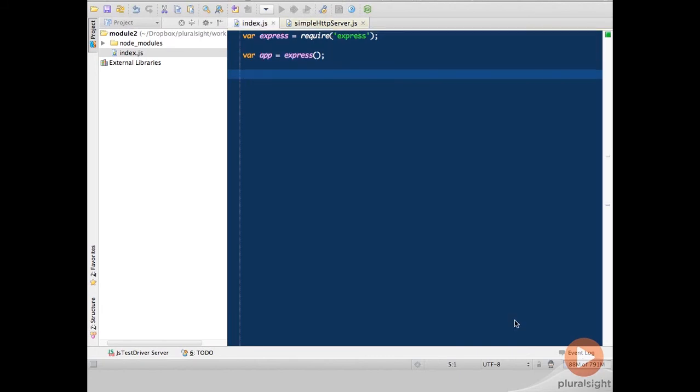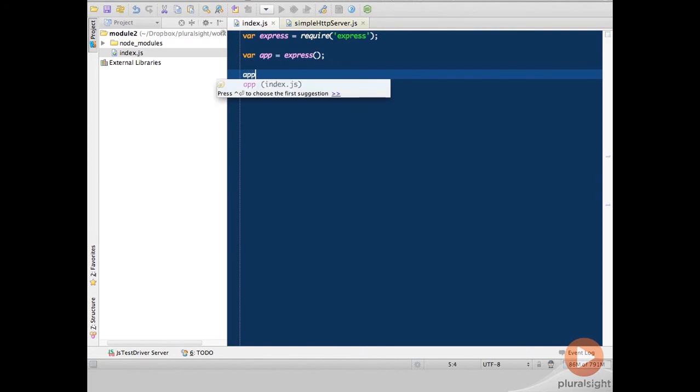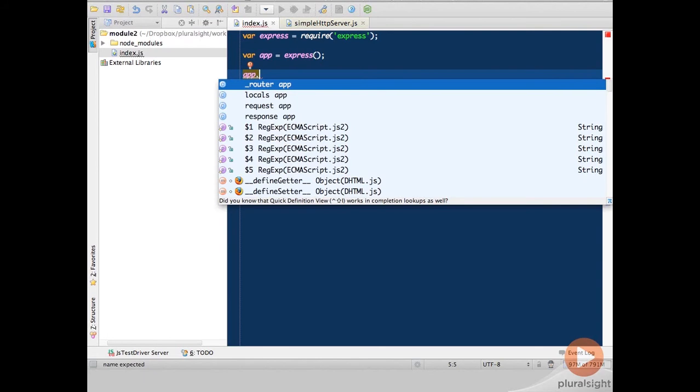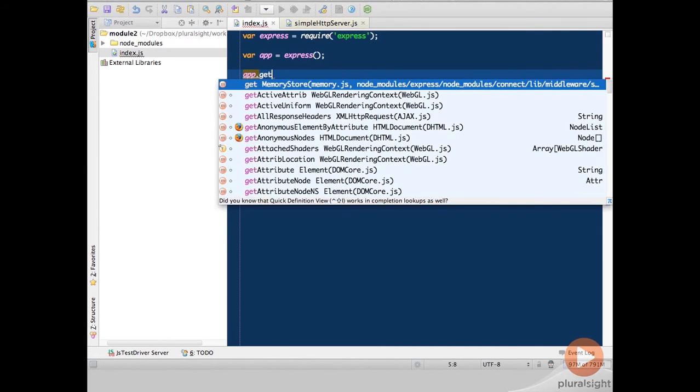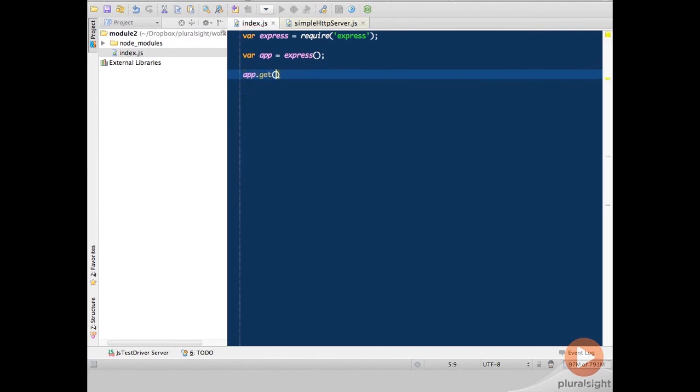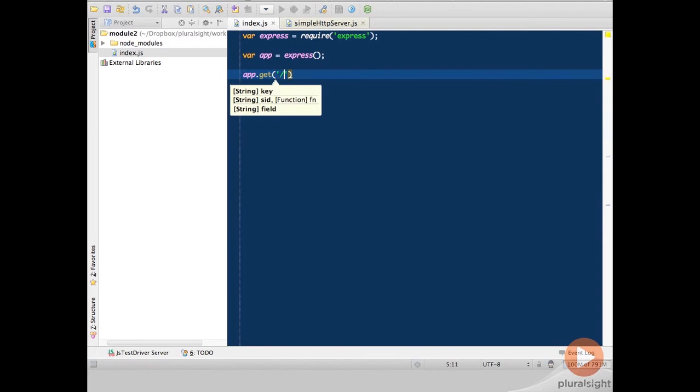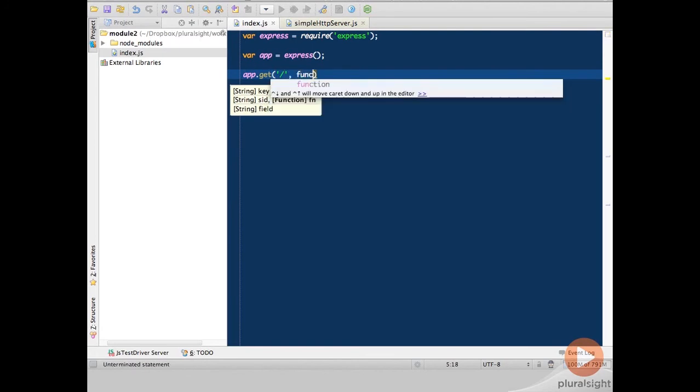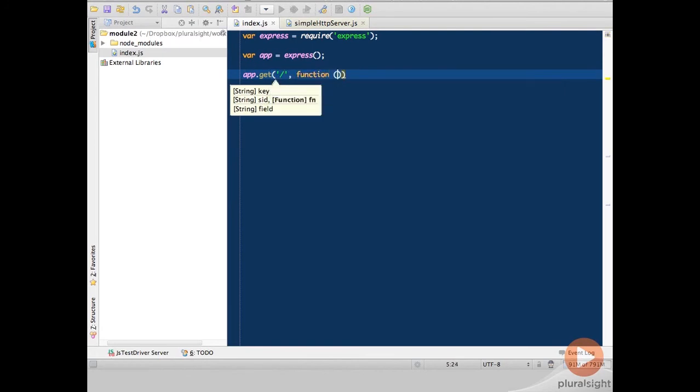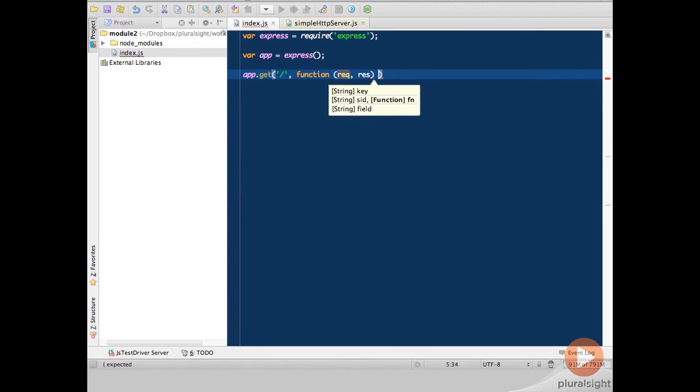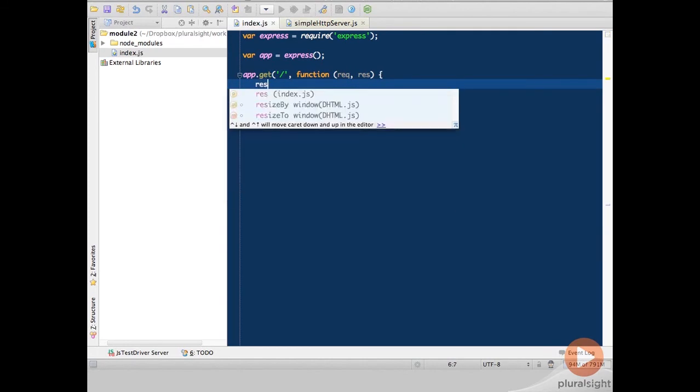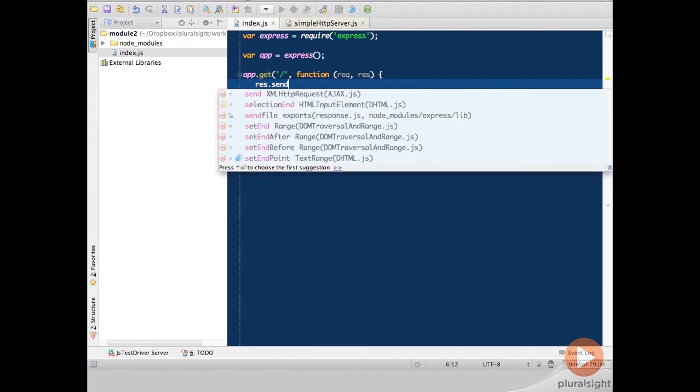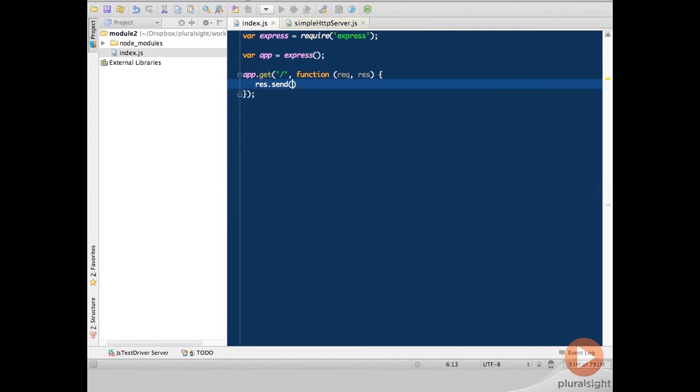Going back to our new Express application, the app Express object does expose verbs. One of these verbs is the get which is corresponding to the HTTP method get. What I can do here is pass in a URL and then pass in a request and response function. In this request and response function, I can now use some additional methods that the response object of Express exposes, namely send which allows me to send back some text so I can say welcome to Express.